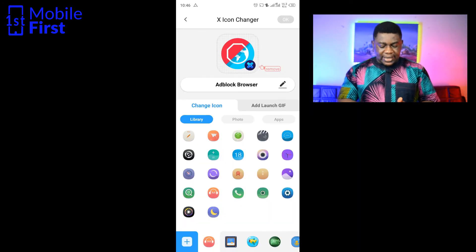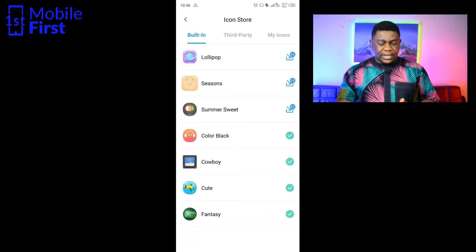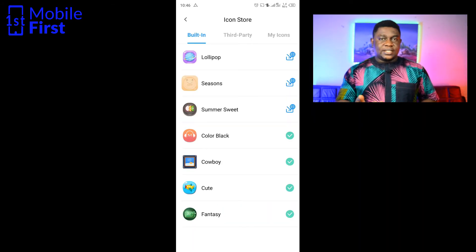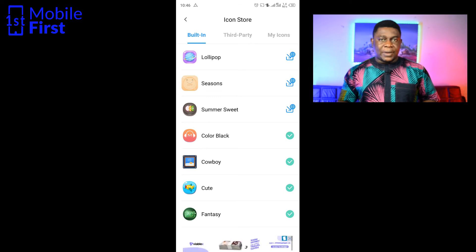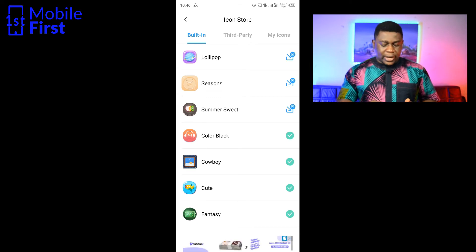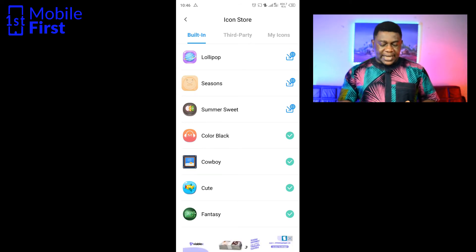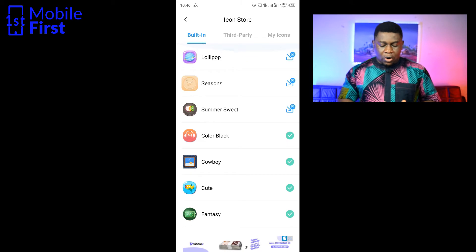This is where your icon packs are kept. You can select any of the icon packs, either the default ones that are here, or you can download and install other icon packs even from here.